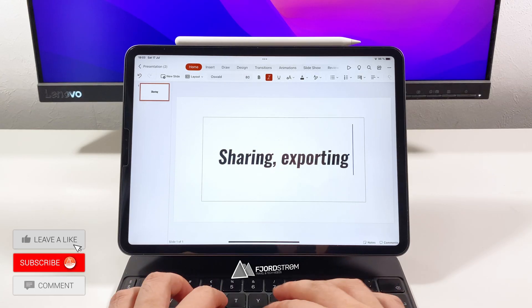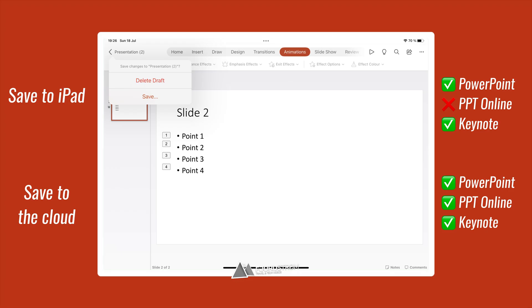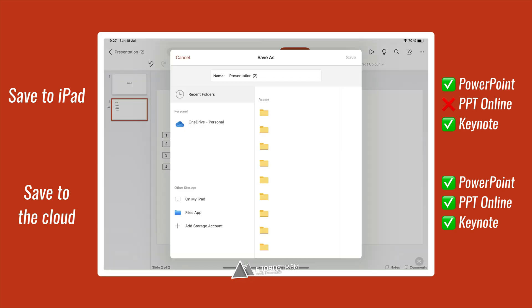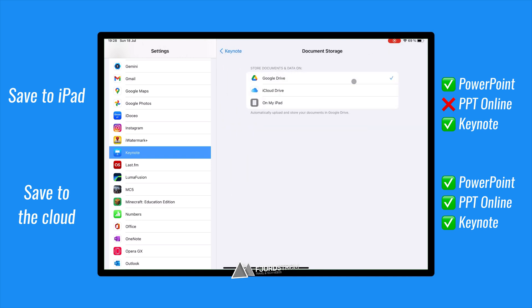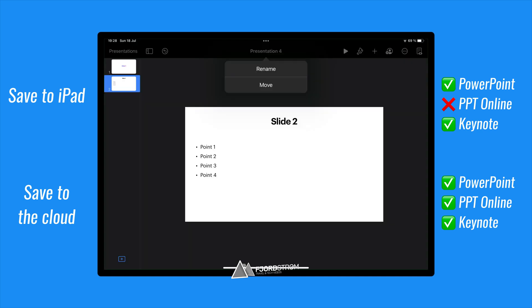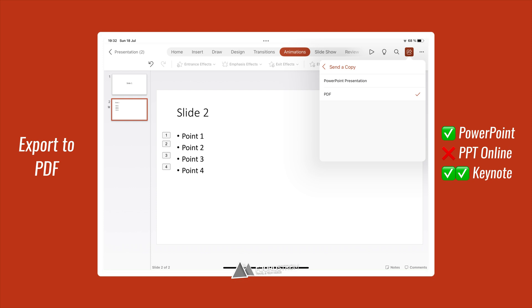Now let's have a look at sharing, exporting and collaborating. When saving a presentation, the PowerPoint app will always suggest OneDrive first, but you can also save to SharePoint, or to your iPad, or another location via the Files app. PowerPoint Online only saves to OneDrive. Keynote will automatically place your new presentation in iCloud Drive, but you can change this in your settings. You can even choose to save it automatically to OneDrive. To change location, just tap the title and move it to wherever you want. While PowerPoint Online doesn't export to PDF, the PowerPoint app does support it, automatically placing one slide per page.